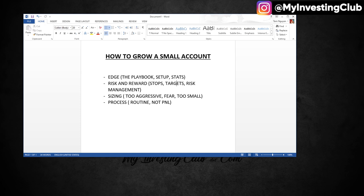You always keep changing the strategy without actually going into the details. But you need to give the edge a little bit of time. We need the samples for us to decide if this is the setup for you or not. If you don't have enough samples, then how can you know? The most important number regarding the stats for me, on a trade review, is my average winners versus my average losers.